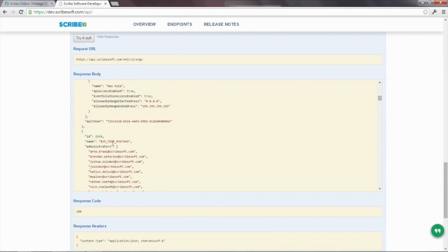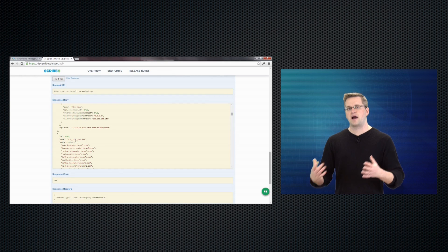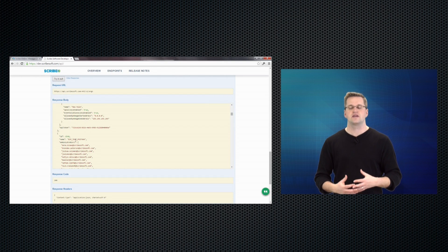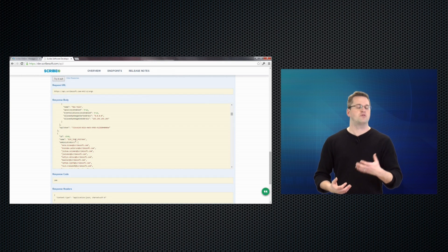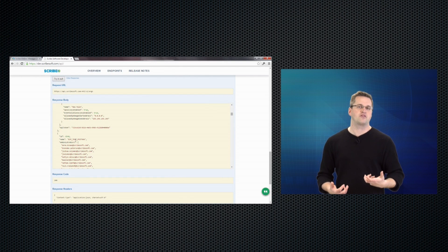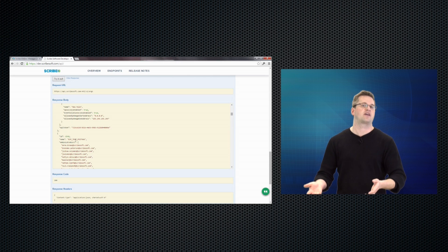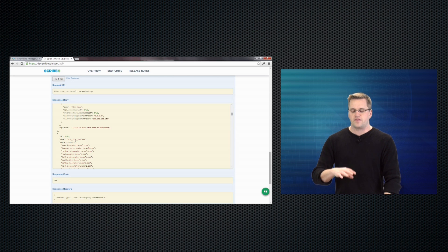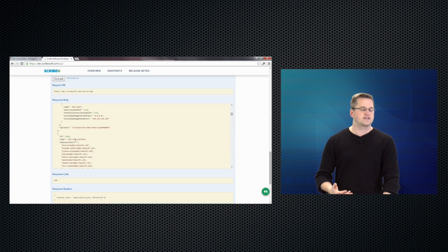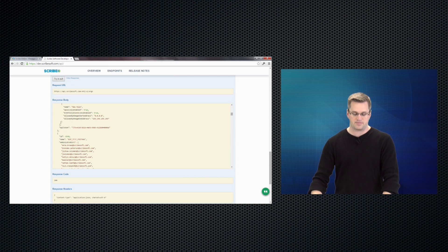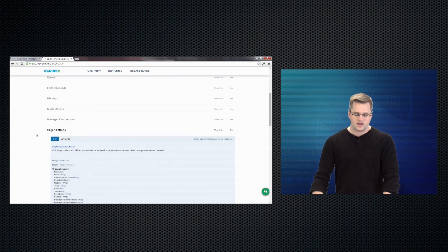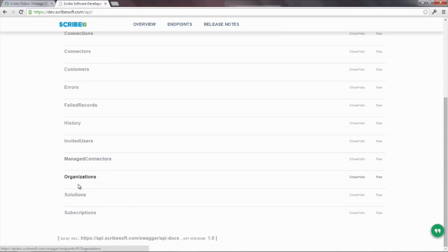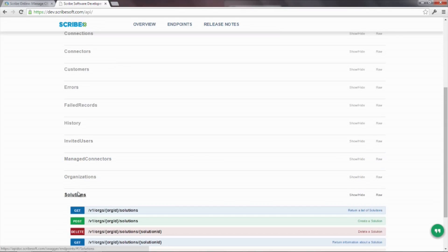So again, you can see some power here that you can start writing some code around this. Maybe you want to write a mobile app interface to say, give me my customers, interact with them there. There's a lot of that you can do. You can still start, stop integrations from this API.